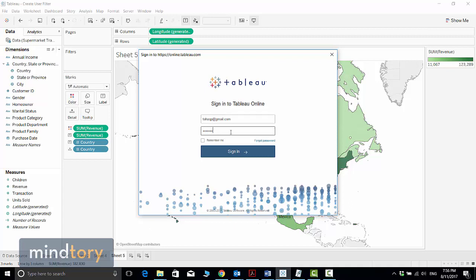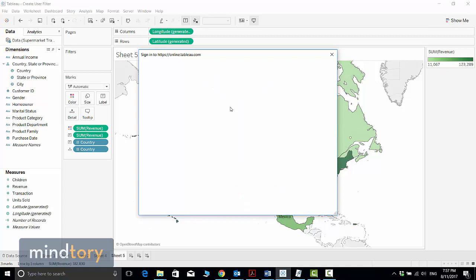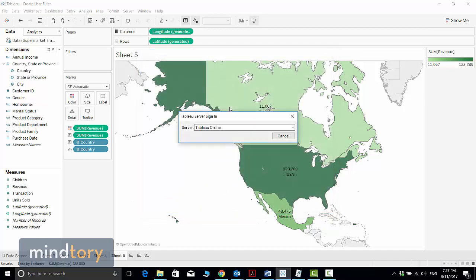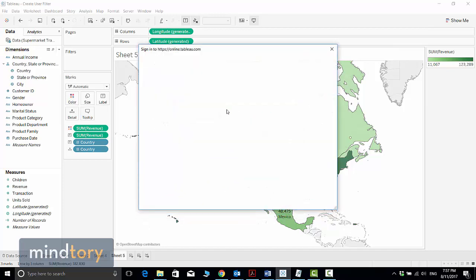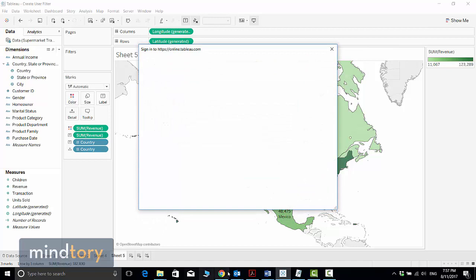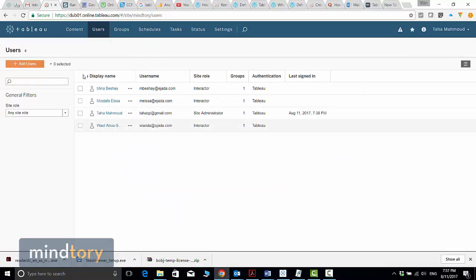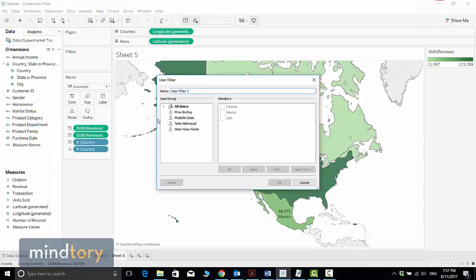Once you activate your account, you will be able to log into Tableau Online. Here I click Sign In because I already passed all these steps. Now it will download the list of users that I already told you about. We have four users now.